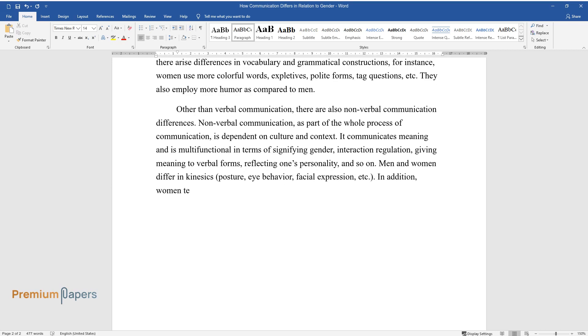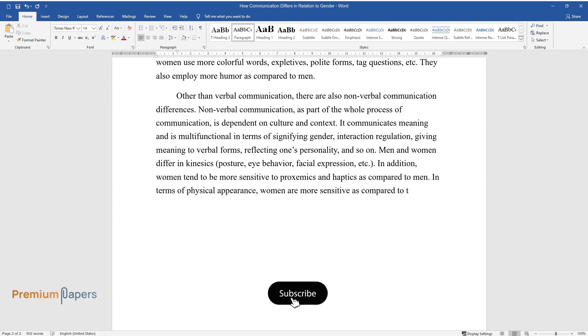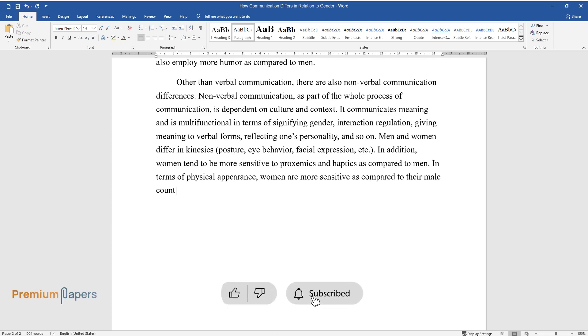In addition, women tend to be more sensitive to proxemics and haptics as compared to men. In terms of physical appearance, women are more sensitive as compared to their male counterparts.